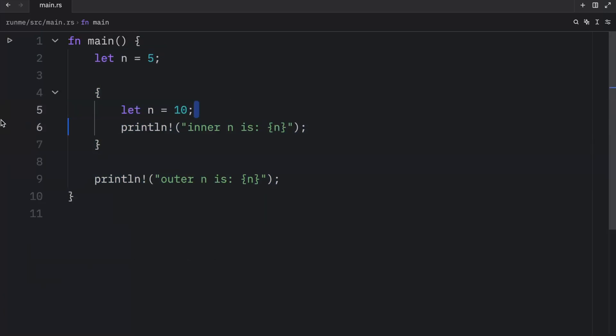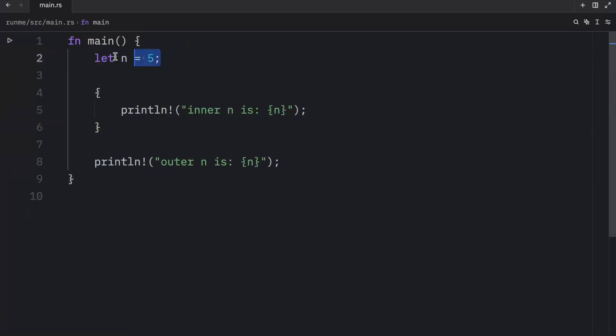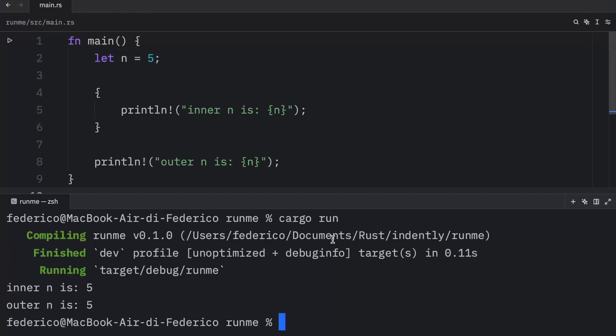If we were to exclude this variable here, it's going to use n from over here. And you can verify that by running the script. You'll notice that inner n is 5 and that outer n is 5.